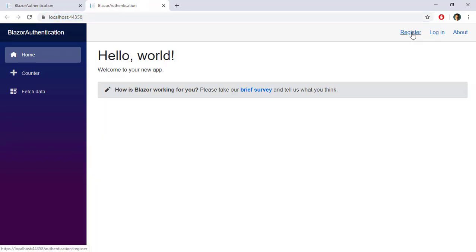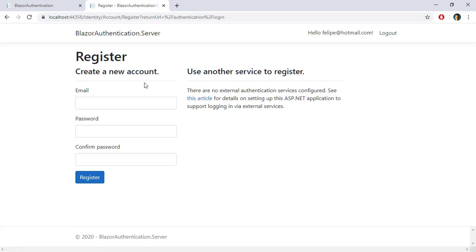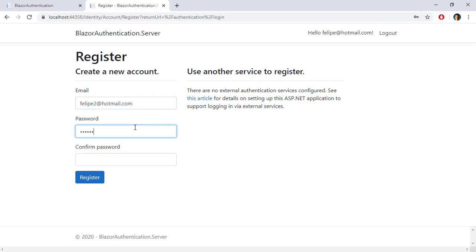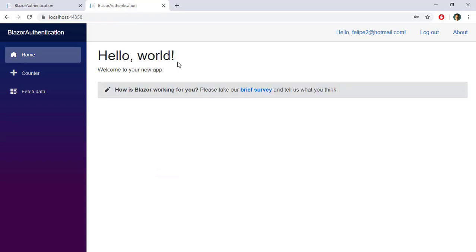Now let's register a new user — let's say Felipe2@hotmail.com — and use the simple password 123456. Let's paste it in both fields and click Register. As you can see, we were able to use that simple password because we just relaxed the password validation rules.